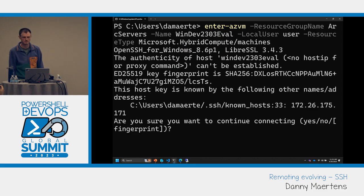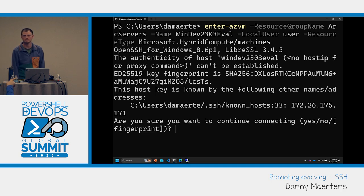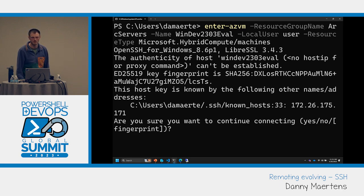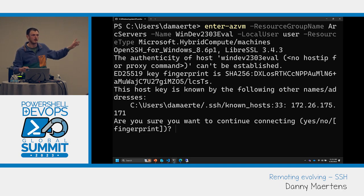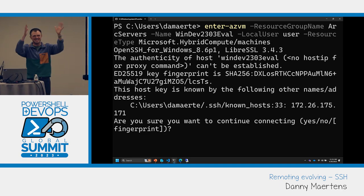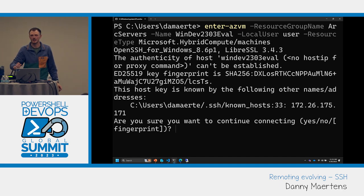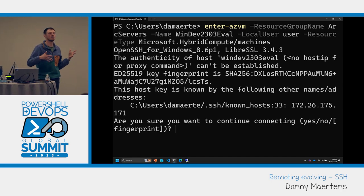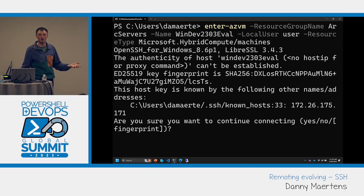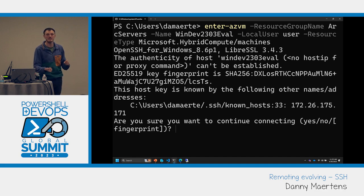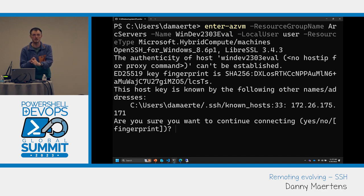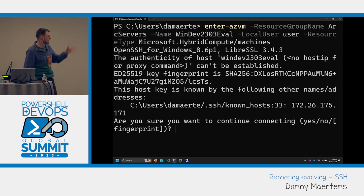Regarding ports: you don't have to use port 22. You just need to make sure SSH is running on the correct port on your server, and you enable SSH Arc to listen on that same port. You can supply the port in the command. I'll say yes to adding it to known hosts, enter the password, and now I'm on that machine.